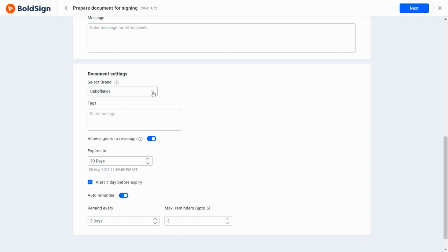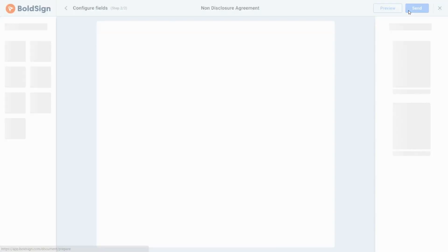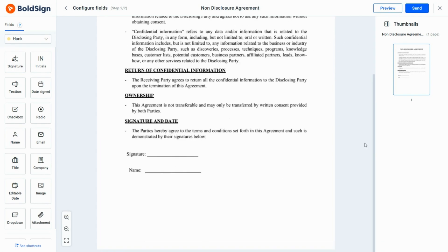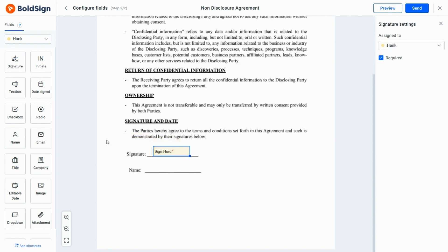If I have set it as default, it will be automatically selected, otherwise, I can select the brand from the drop-down menu. I select Cube Flakes as the brand and proceed to the next page. I add the relevant form fields and send the document out for signature.